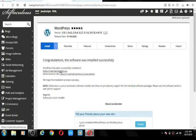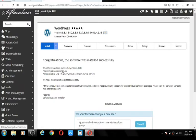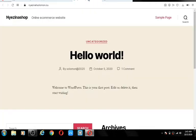WordPress has been installed on your domain name. This is the link to your WordPress dashboard. We'll open our website and here is our website — it's very ugly right now. Don't worry about that.